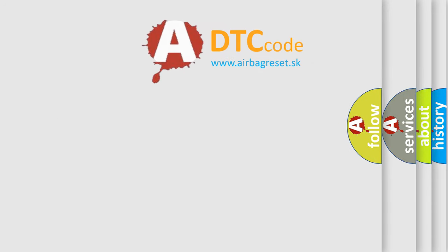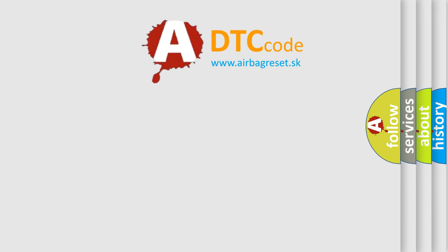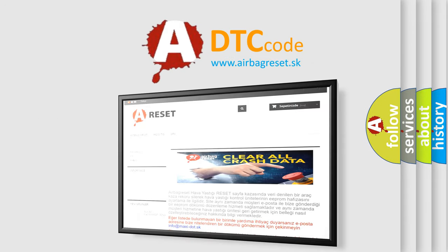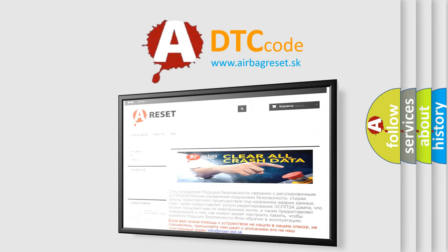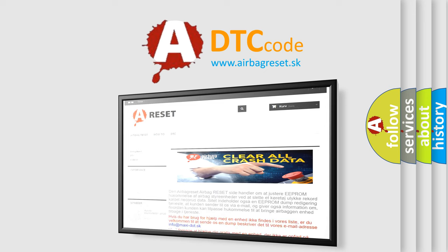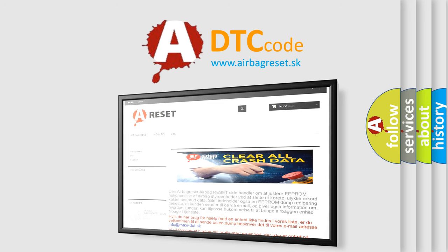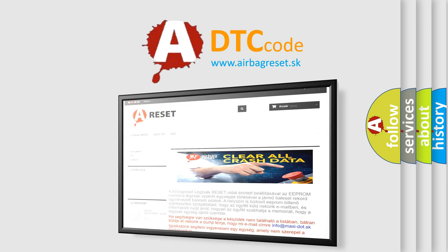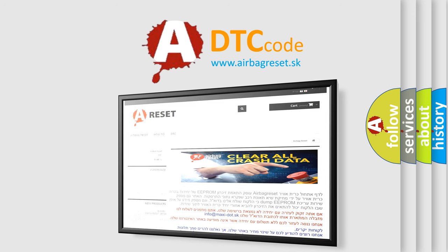The Airbag Reset website aims to provide information in 52 languages. Thank you for your attention and stay tuned for the next video.